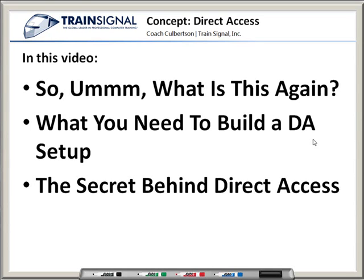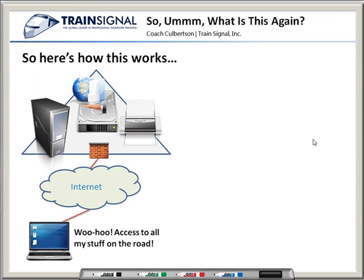Now the good news is, if you do want to go out and implement it tomorrow, Microsoft has provided a step-by-step guide for it. Just go over to Microsoft.com, type in Direct Access step-by-step, and it'll pop right up for you. There is something very, very cool about Direct Access that will make your life a little bit easier in terms of implementation. So let's go ahead and get into our session.